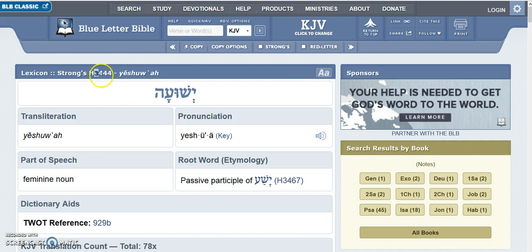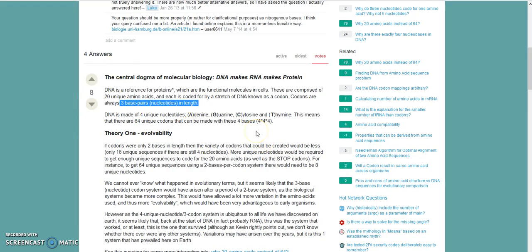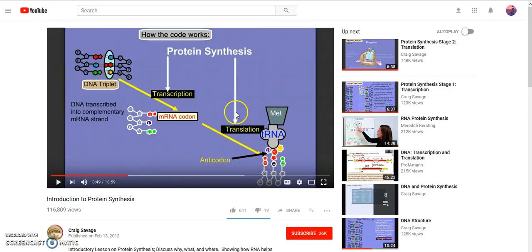A sequence of three nucleotides makes up a codon, for a total of 64 different combinations. There are actually 20 different amino acids, with 64 different combinations that code for those 20 amino acids. The purpose of the DNA code is to code for the different amino acids and proteins — this is what actually turns the DNA code into life and how it carries out its function.